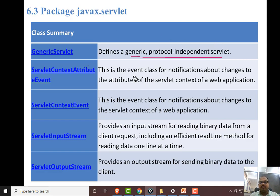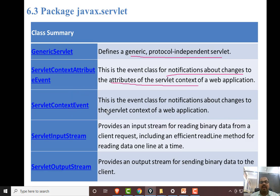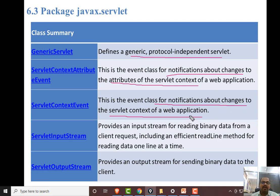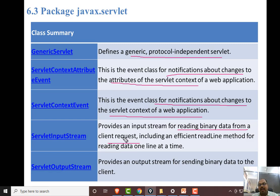ServletContextAttributeEvent is the event class for notification about changes to attributes of the ServletContext. ServletContextEvent is the event for notification about changes to the servlet context web application. ServletInputStream provides an input stream for reading binary data from the client request, and ServletOutputStream is for sending binary data.